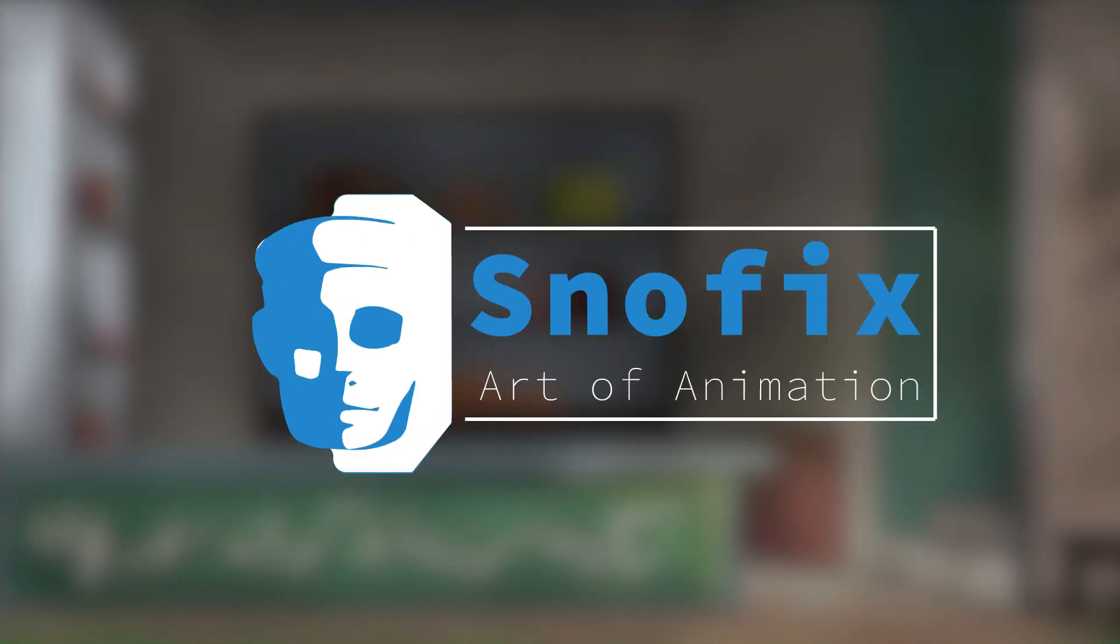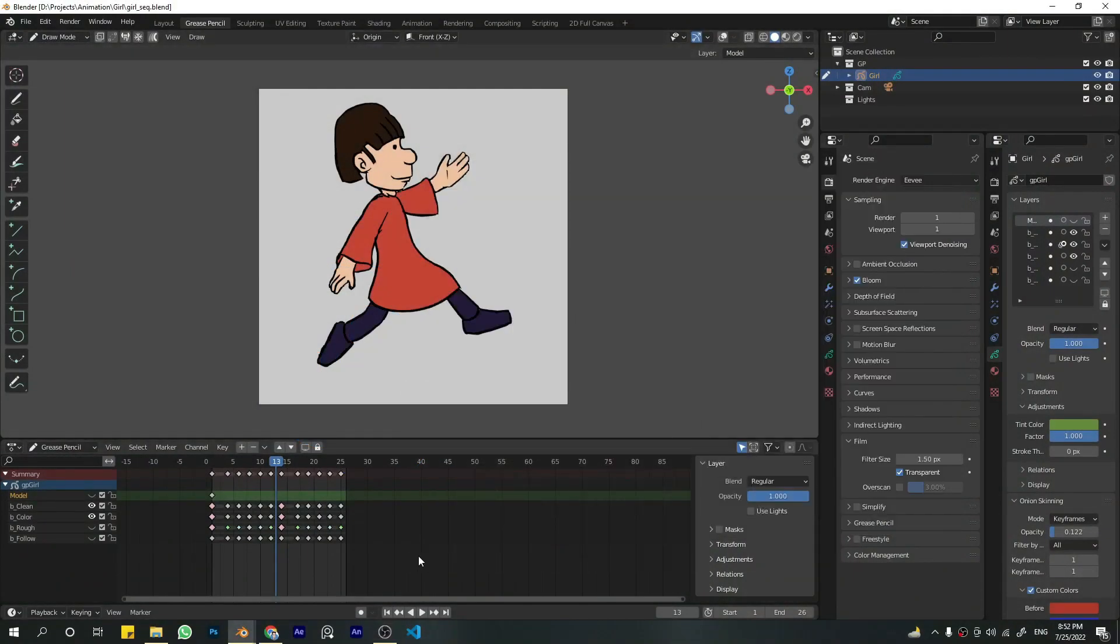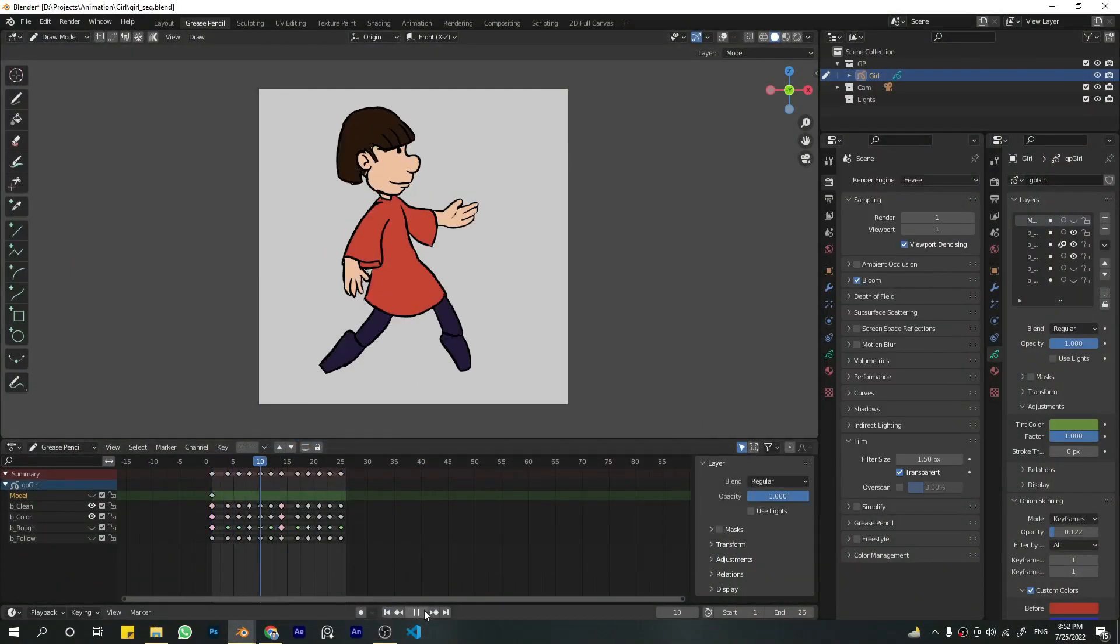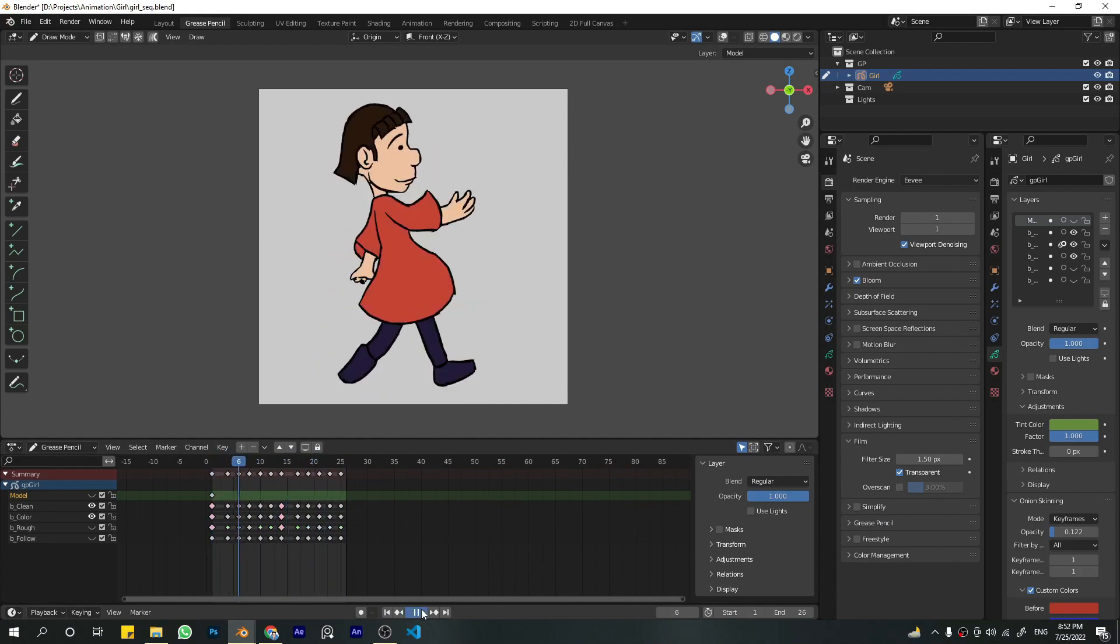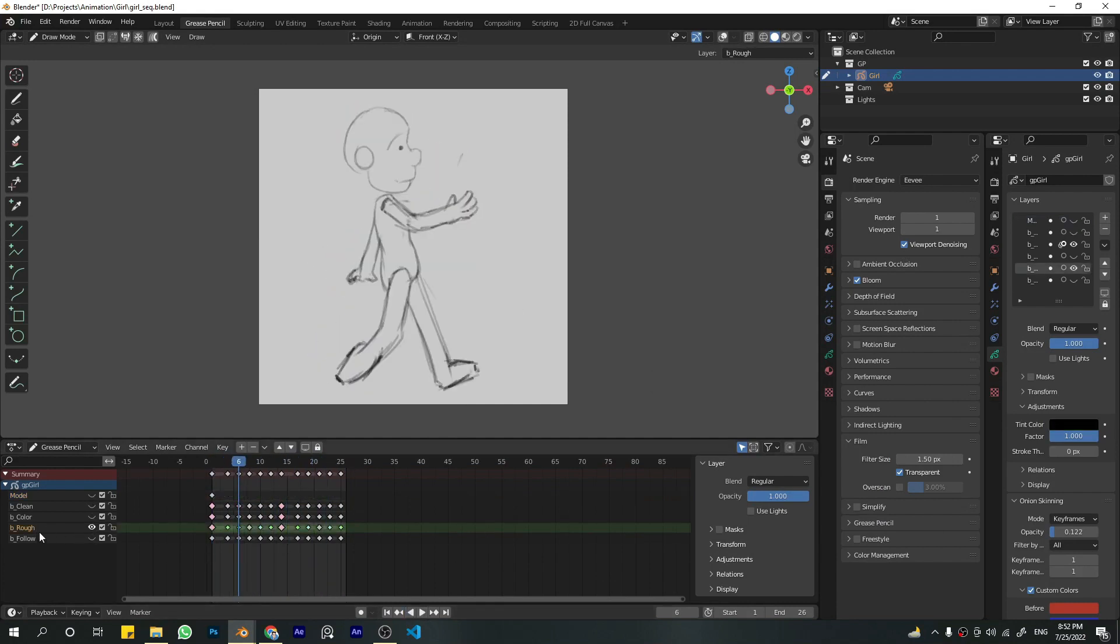So this is the base animation. Let's play a bit, and these are the layers. Let me just hide all of them. This is the rough animation, the base animation for all of the stuff going on with it.